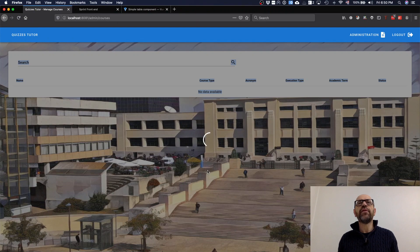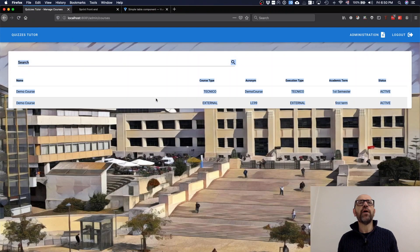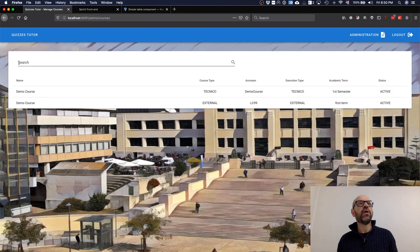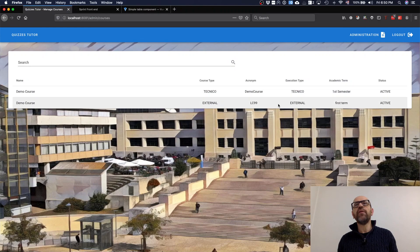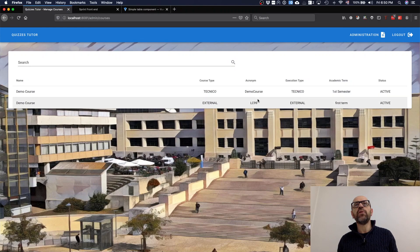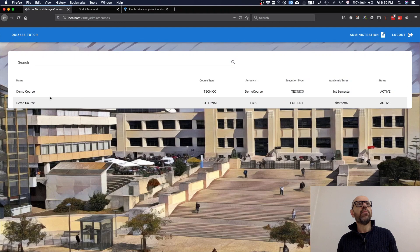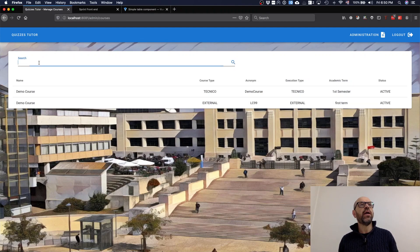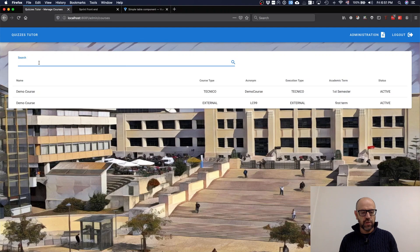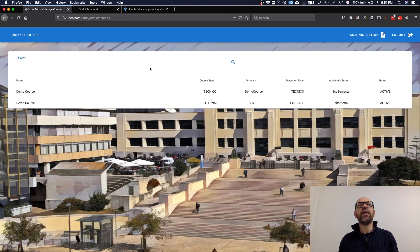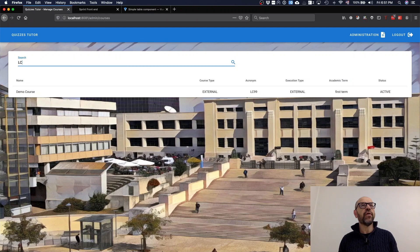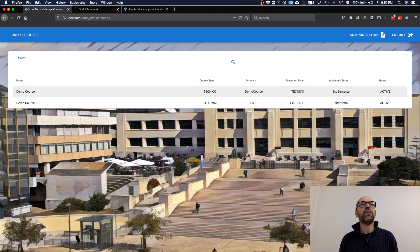Then I have this - manage courses. Here you have the table. This is the search element and these are the two courses that we are showing. Both are from the demo. I will show you why. Look at the search working - if I select LC99, only one is appearing there. This is the way it is.